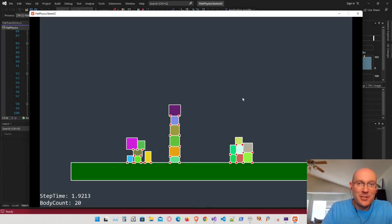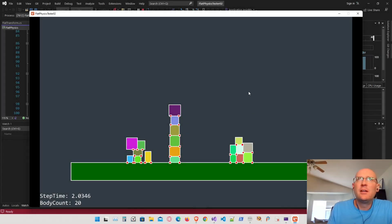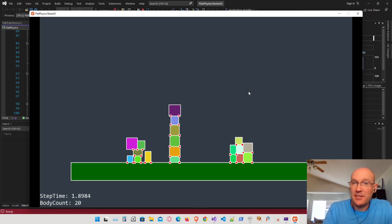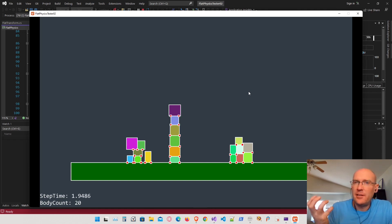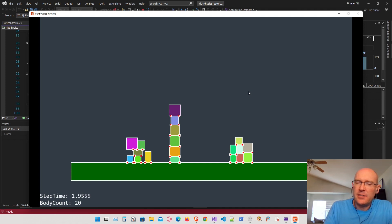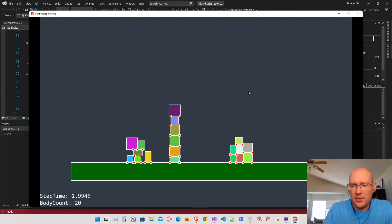Welcome back everybody to our Physics Engine Programming series. Today we're going to talk about something called inertia. Figuring out an equation for the inertia of our bodies is the next step for determining how we rotate these objects.